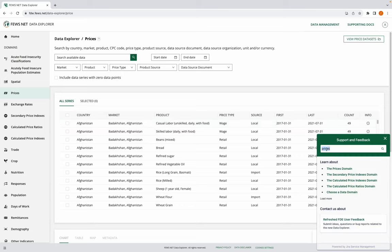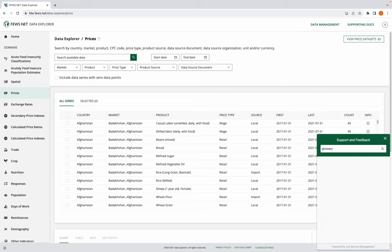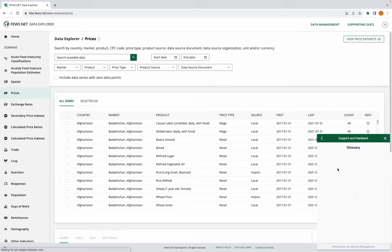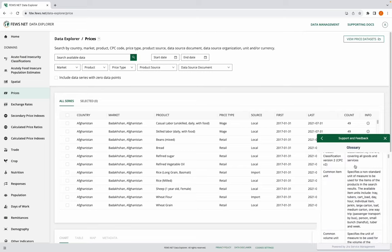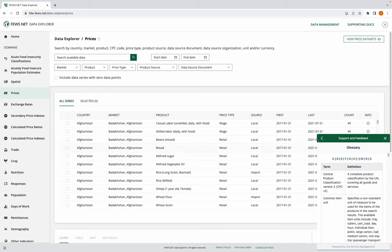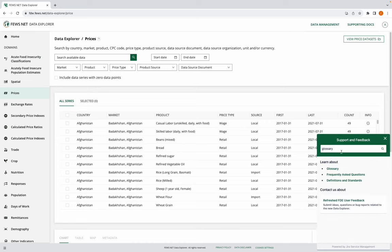We can also conduct a search. Say I want to see if there's a glossary available, I can go right to the glossary from the widget, and it also gives me a couple other suggestions, frequently asked questions, and a definitions and standards page.